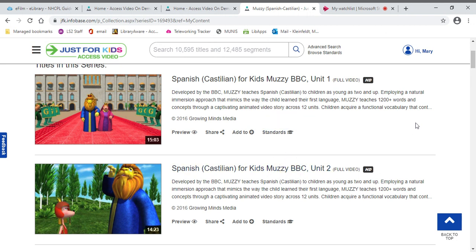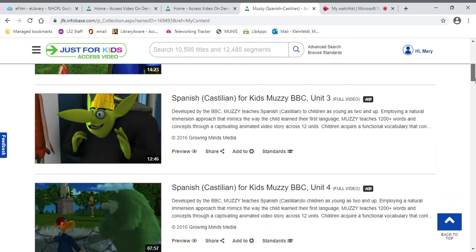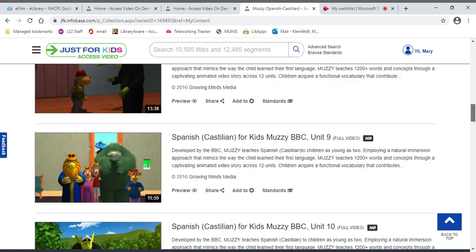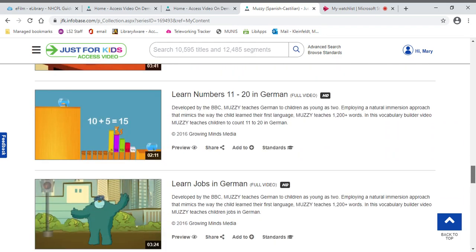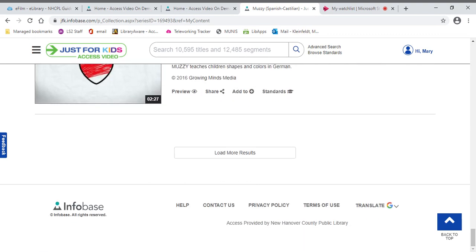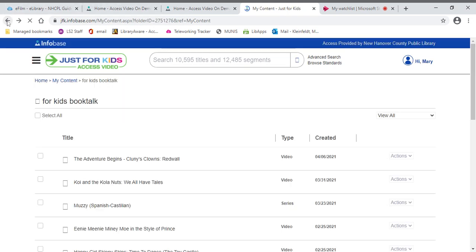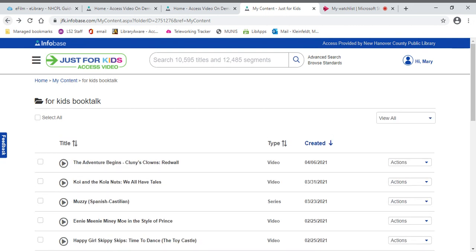So these are fun little 15 minute videos that you can watch with your kids and learn a lot of different words and concepts. There are several other languages, so you can do that. You could search just by the languages or you could search Muzzy, and you can always load more results, but you see there are quite a few there. But let's go back to my list so I can show you some more things.